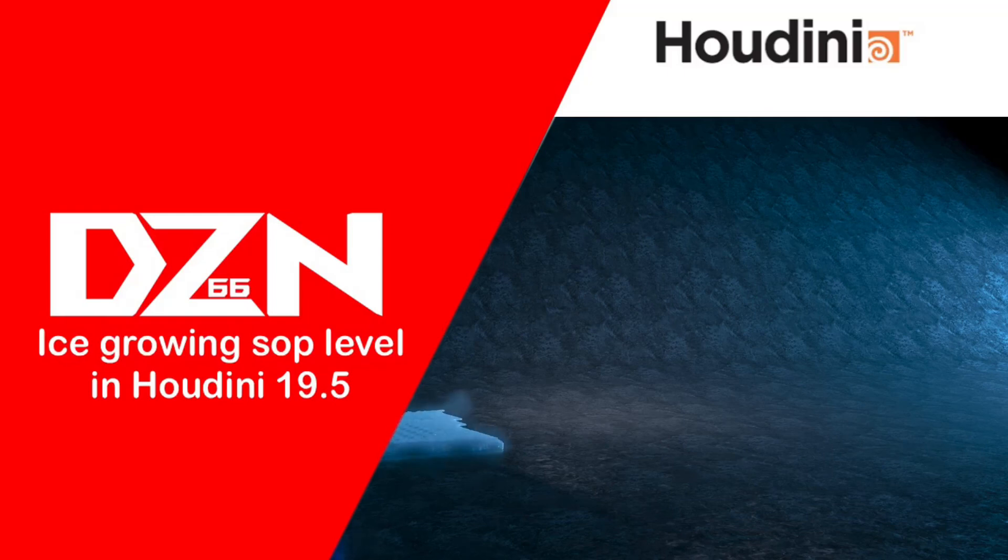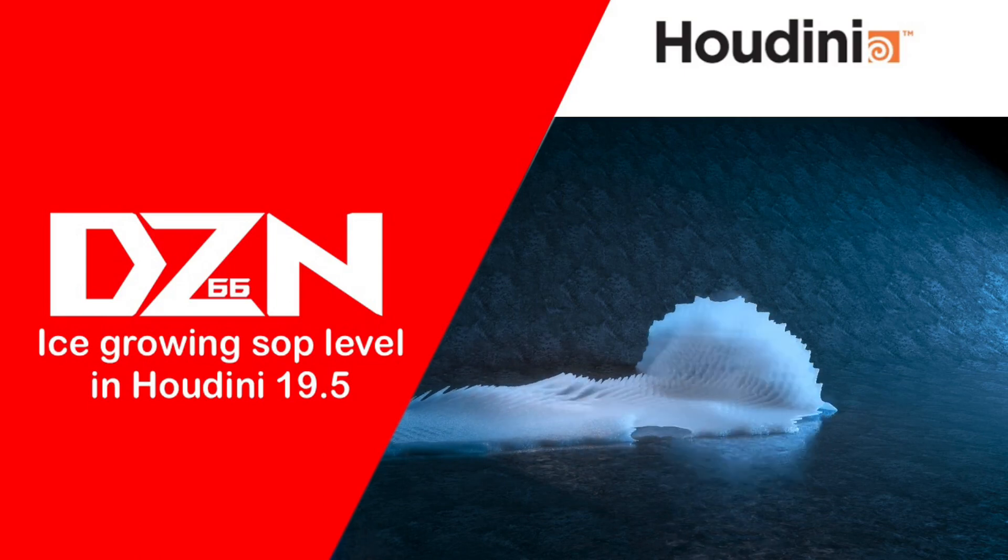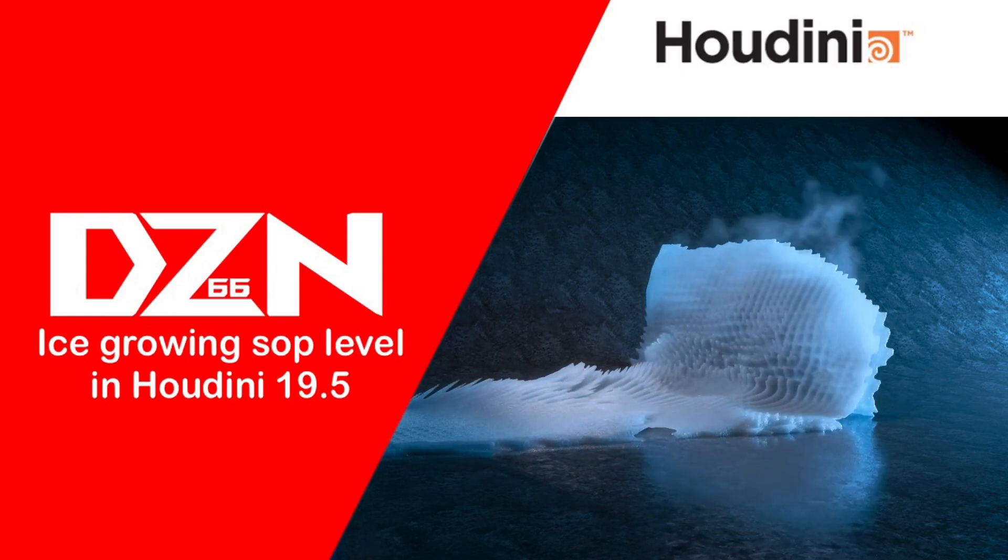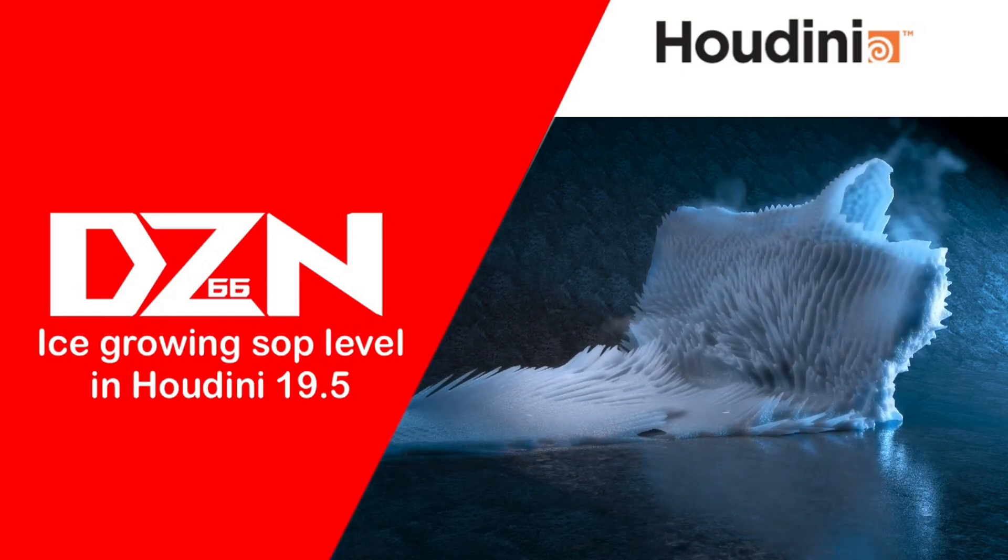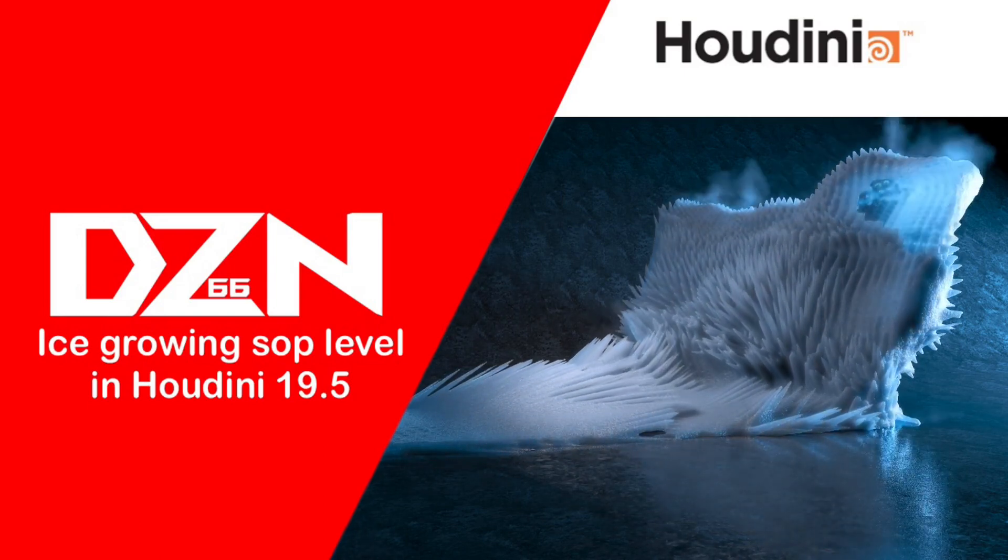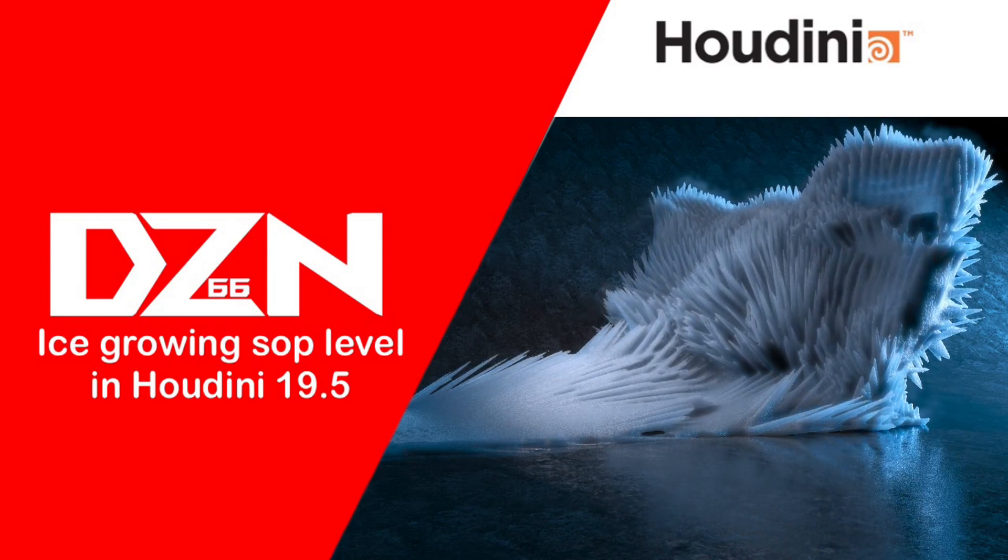Hi guys, today we're gonna create this ice-growing effect using sub-level tools in Houdini 19.5. Today's video inspired by my beloved movie, Mortal Kombat.